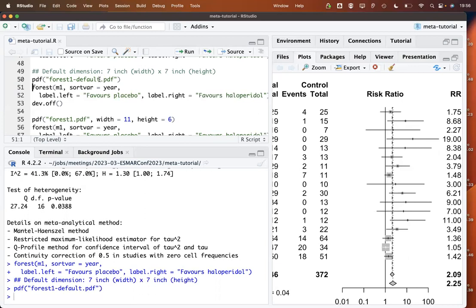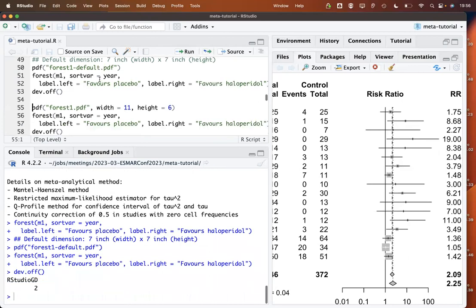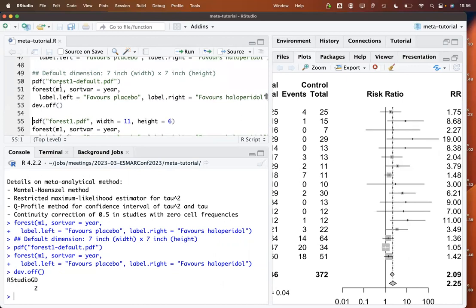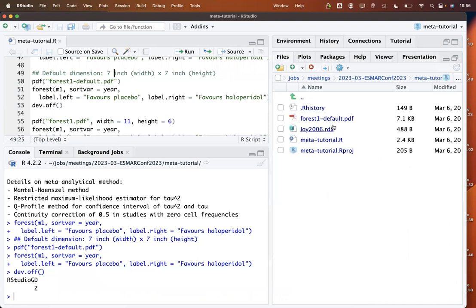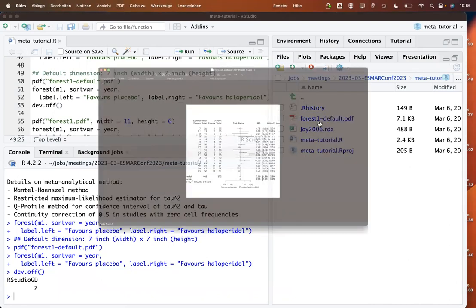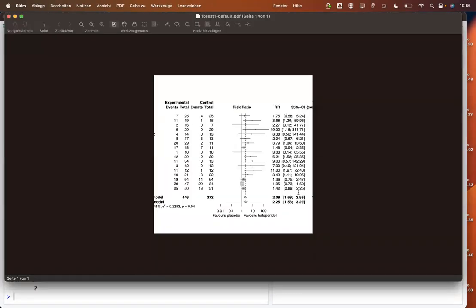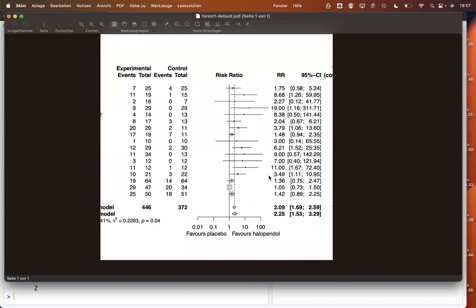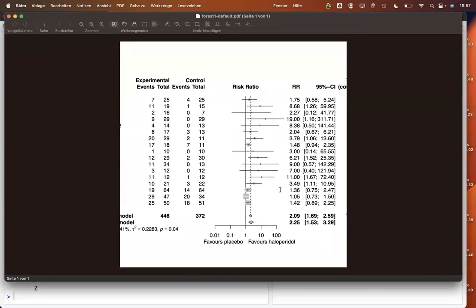To save as PDF, you have to use a slightly different command than just the pdf command, because with default settings we get a PDF file with dimensions 7 by 7 inches, which results in information being cut off on the right and left sides.